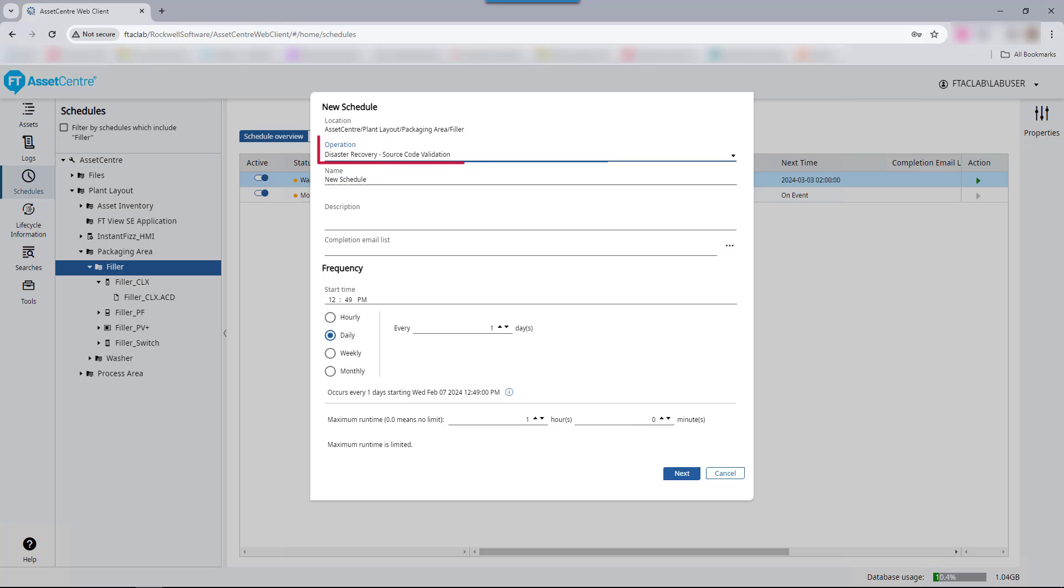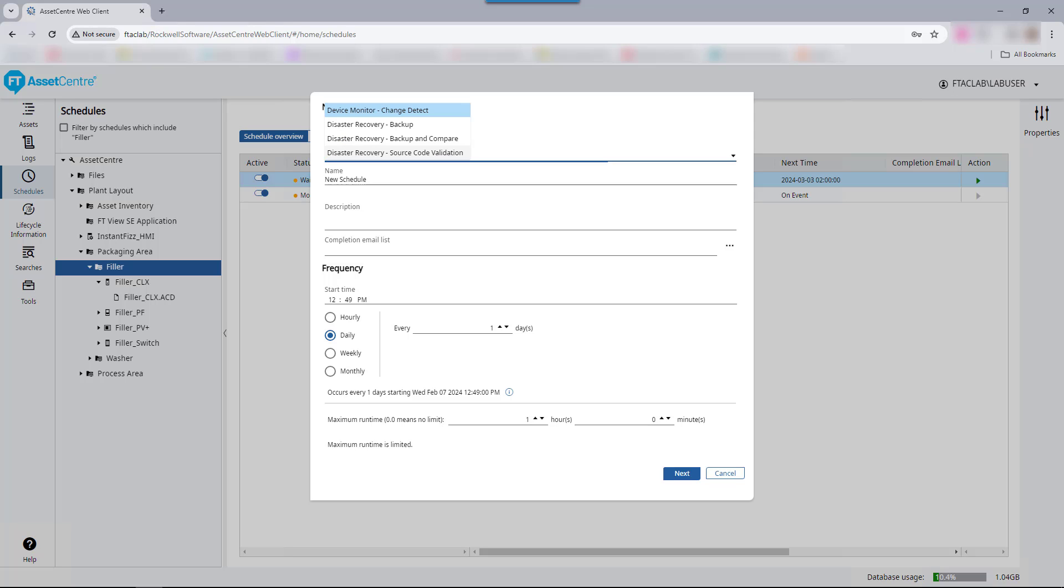The source code validation schedule periodically assesses L80 controllers running version 34 or newer firmware to determine if the controller has been exploited. The output of the schedule will indicate if a Logix controller is exploited or not, or if there were issues preventing the schedule from running properly. The Logix Design Compare tool, version 9 and later, can be used to perform on-demand assessment and detection of an exploited Logix controller. This schedule type does not create new versions in the archive.